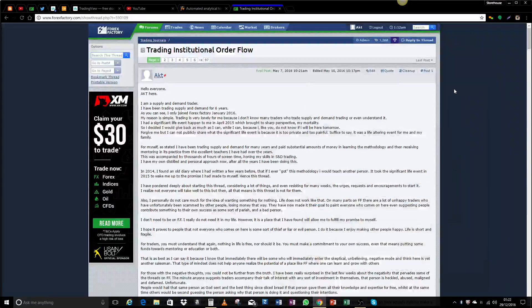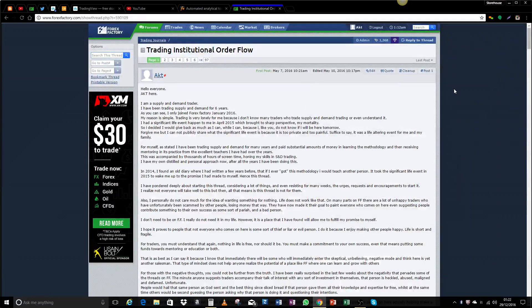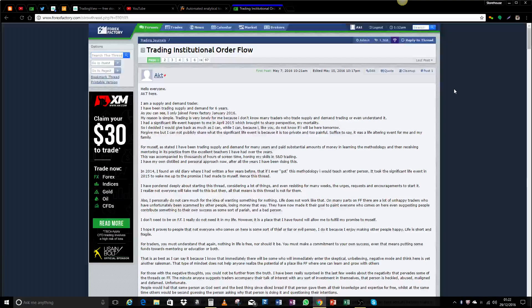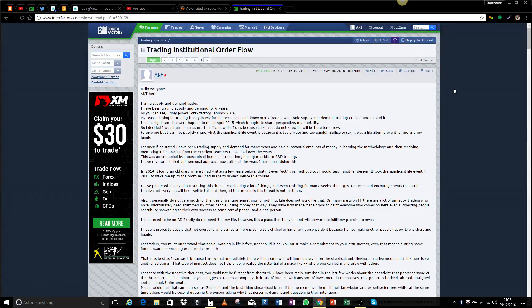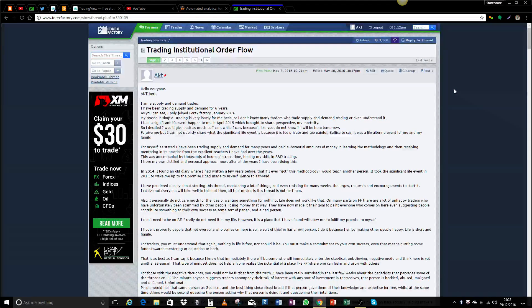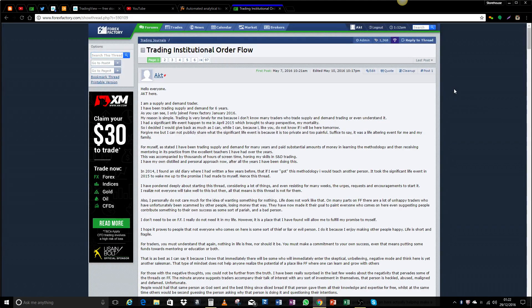Hello and welcome to Trading Institutional Order Flow. This is Michael, known as AKT on the thread. Thank you for coming across our thread and joining us here. It's very nice to meet you. Thank you for checking out this growing community. It's a pleasure having you share our thoughts on trading and on the methodology that we love, which is supply and demand.